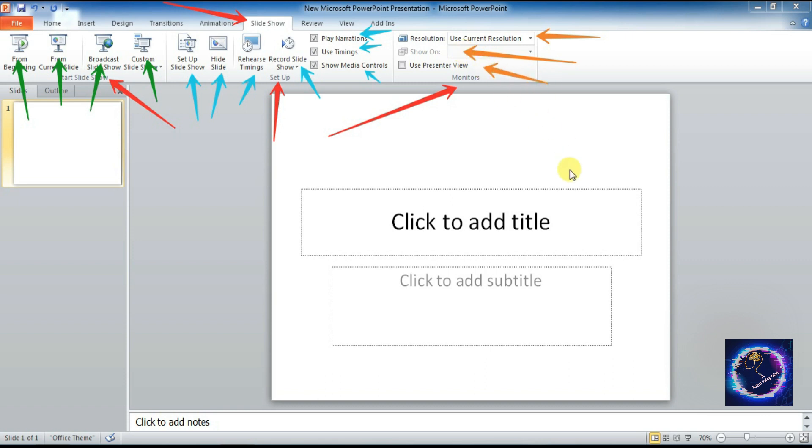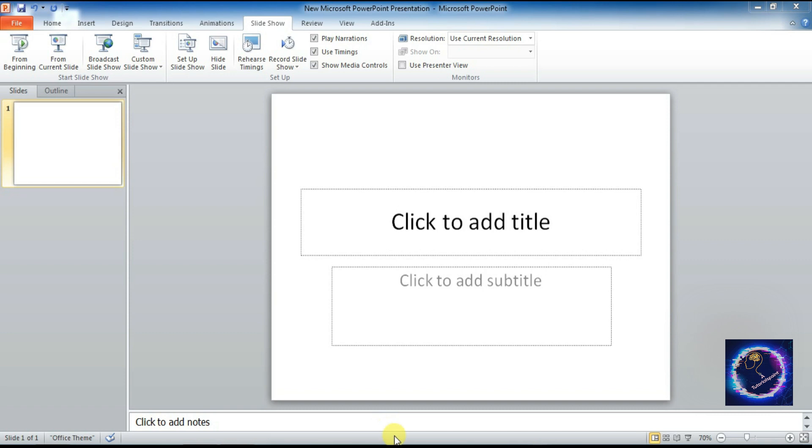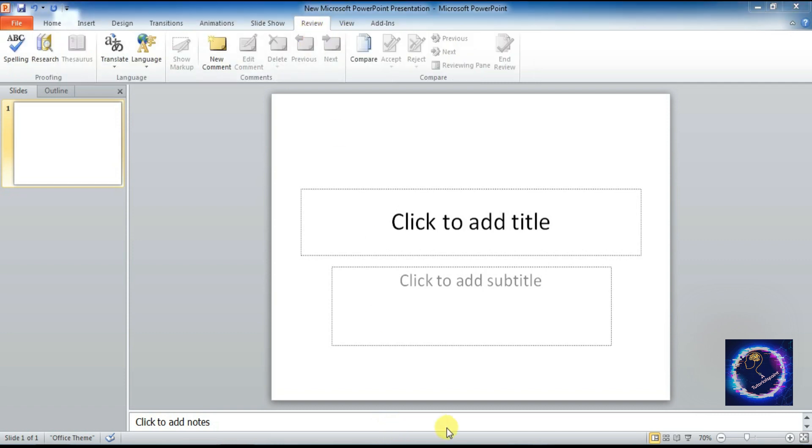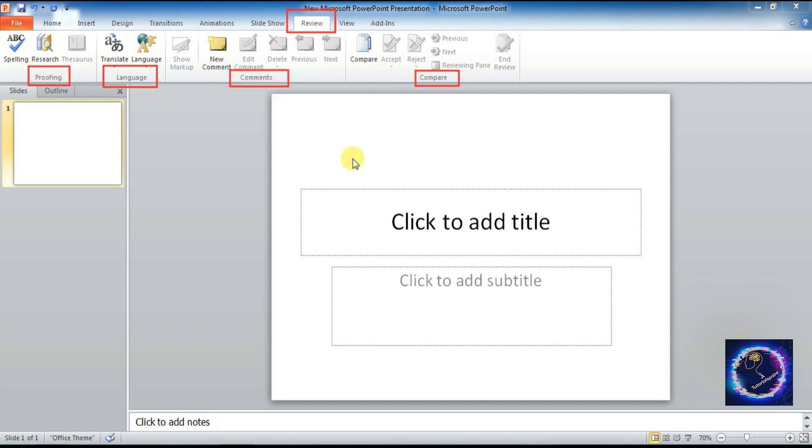Next is Review tab. Under Review tab you will find out Proofing, Language, Comments, Compare groups. Under Proofing you will find out spelling, research, thesaurus, translate, language commands. You can see here.